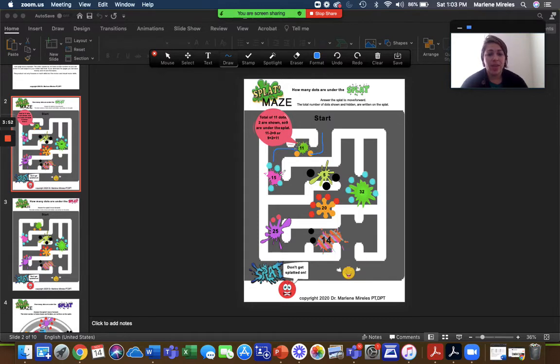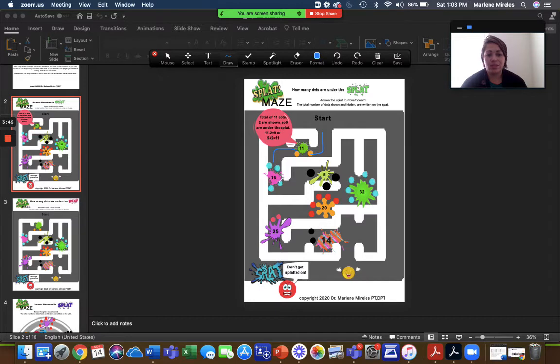Okay, 15, but four are showing. 15, 14, 13, 12, 11. So there's 11 under the splat.